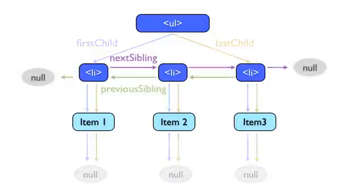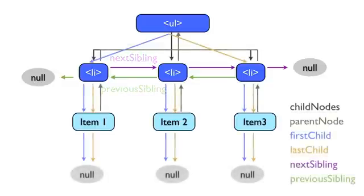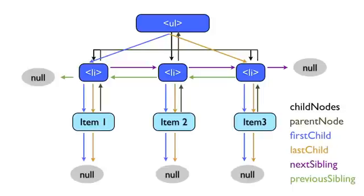Second, we have the next sibling and previous sibling properties, which point between the siblings of a node list. The first child will always have a null previous sibling, and the last child will always have a null next sibling. Using first and last child and previous and next siblings, we can navigate around the DOM tree in a very regular way.